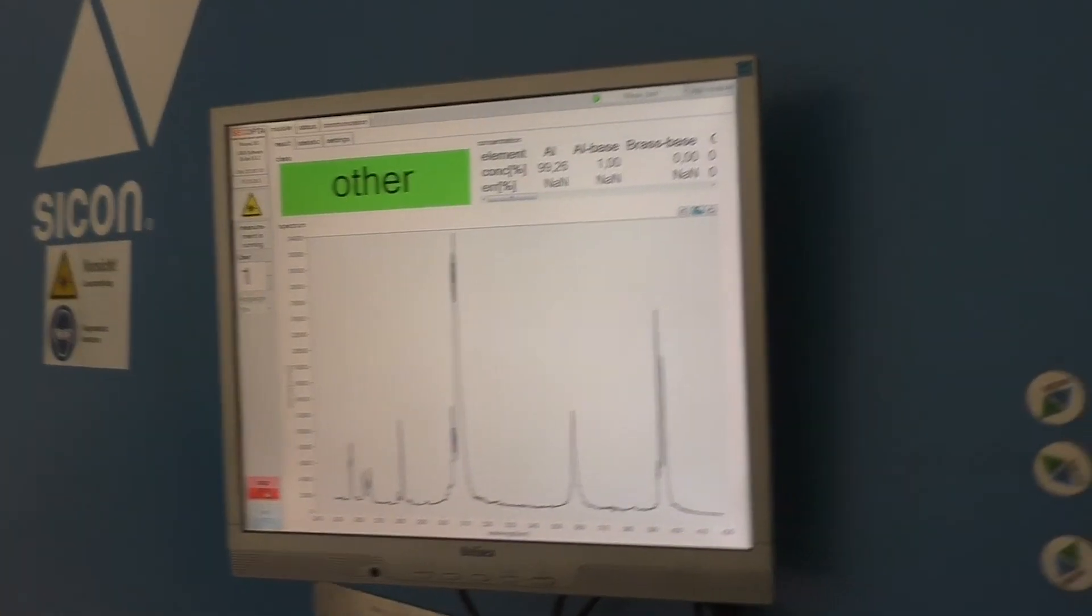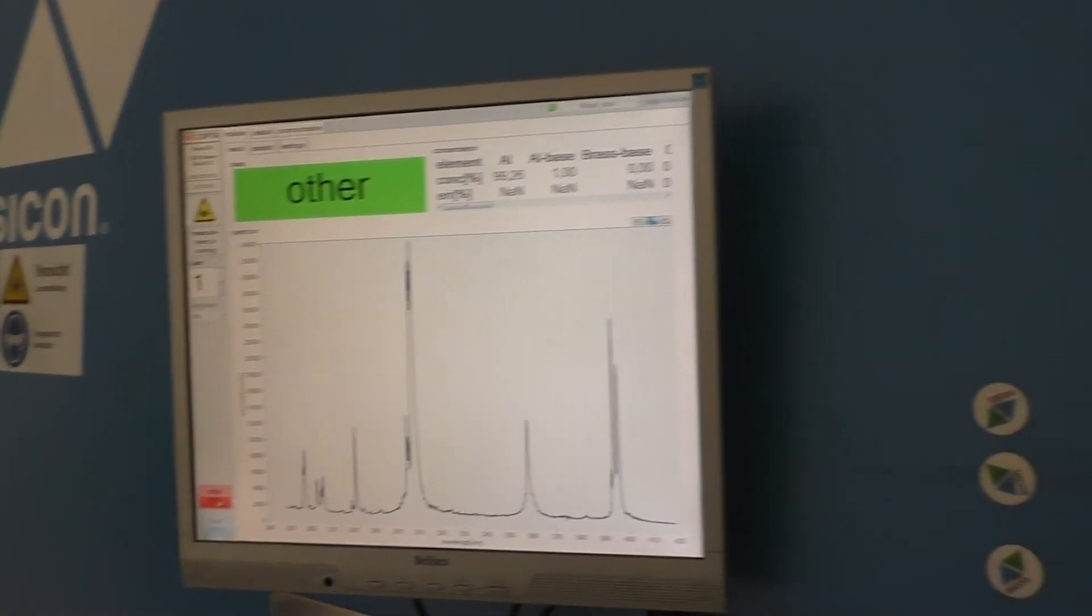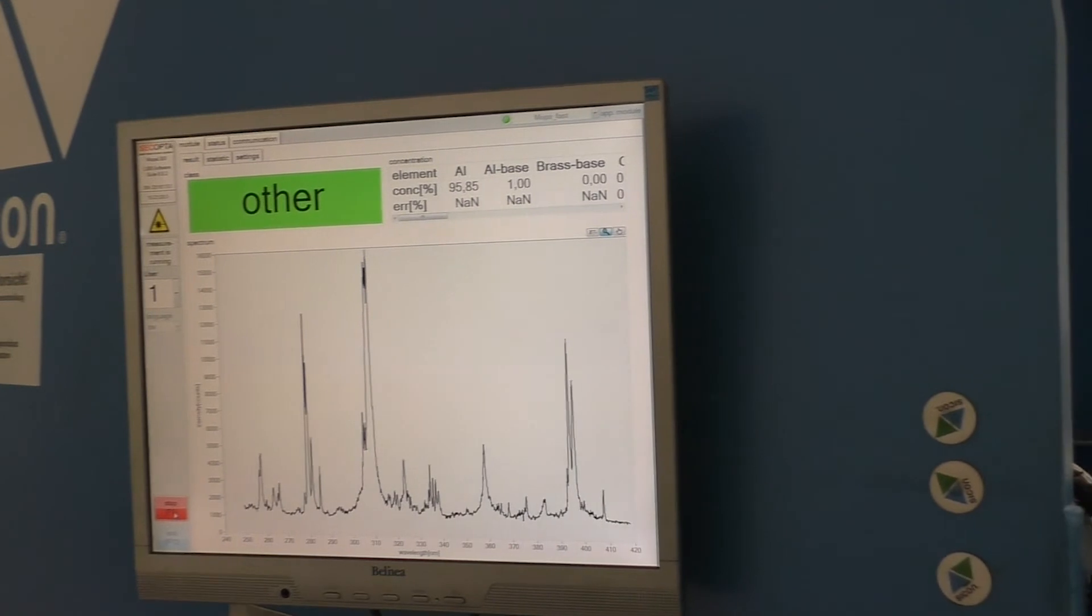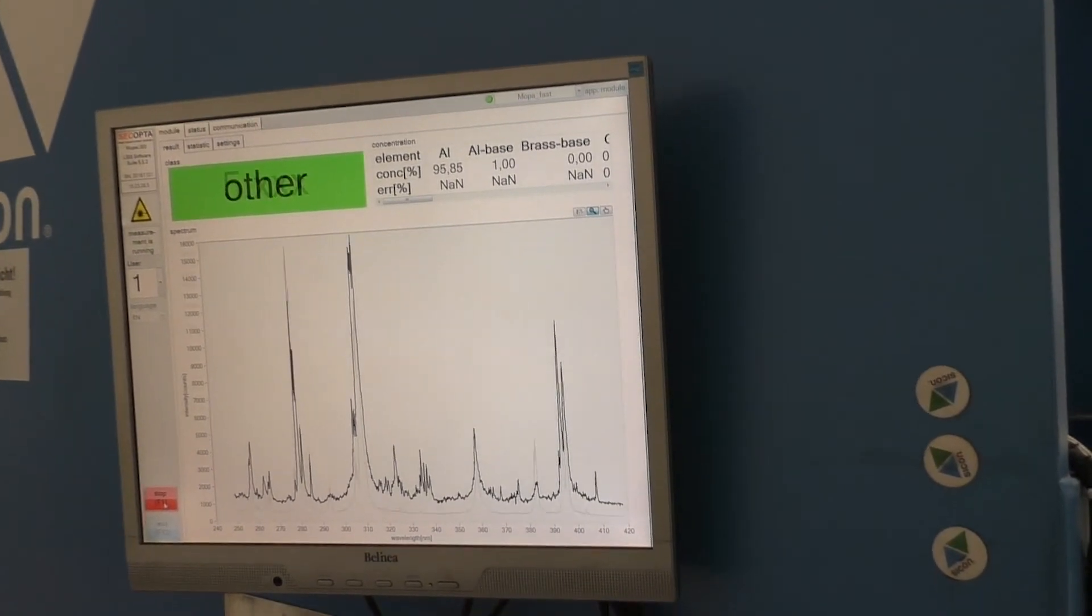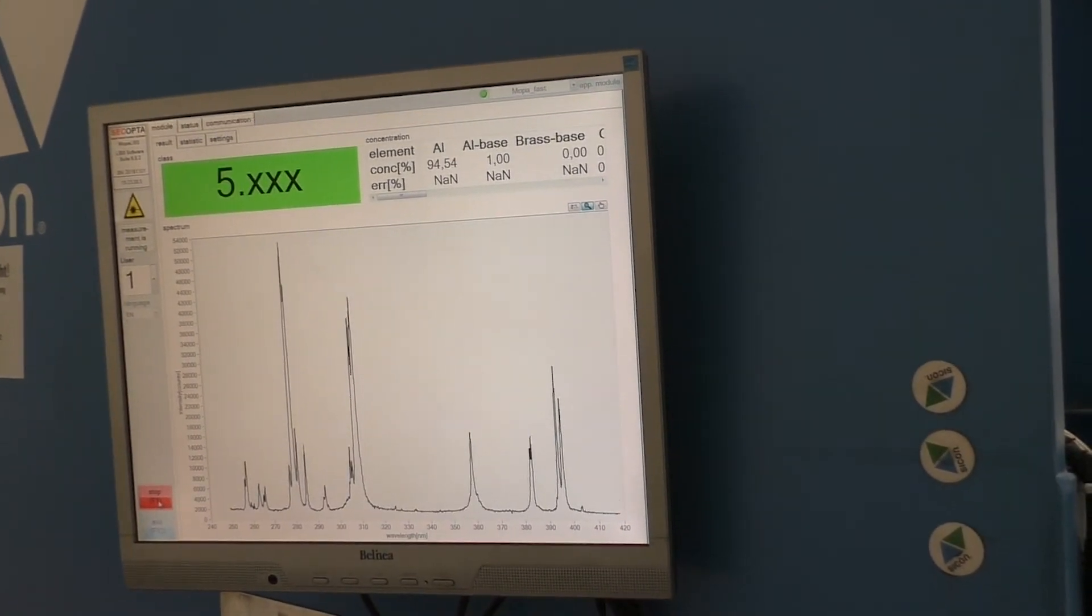Then finally, the measurement laser can set its measurement bursts right into that line that was cleaned by the pre-ablation laser.